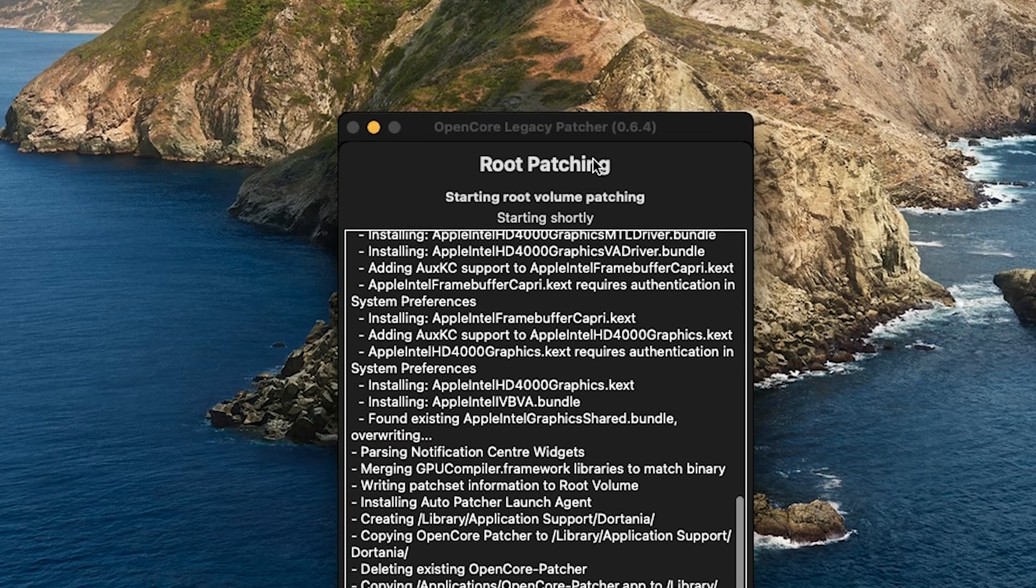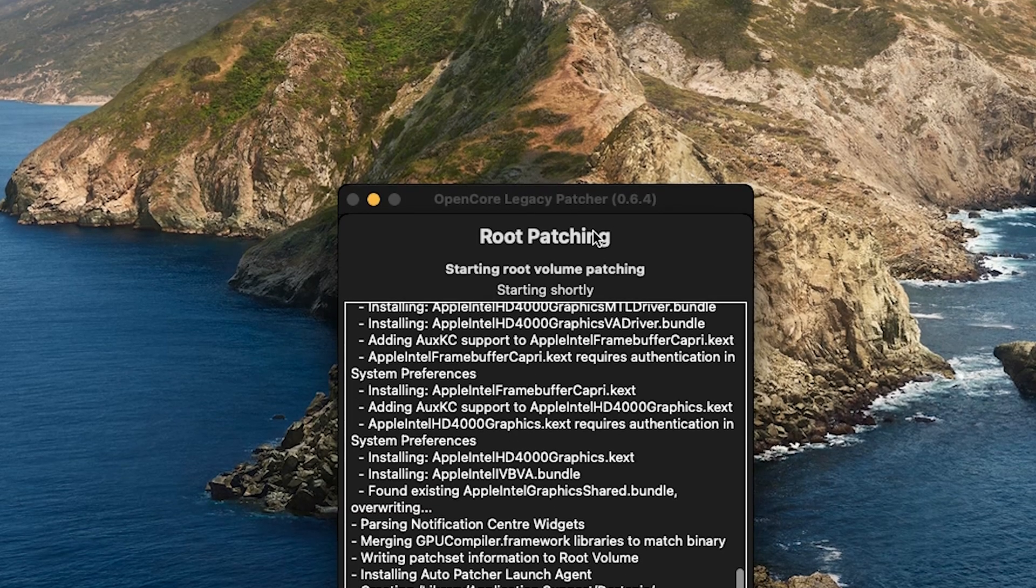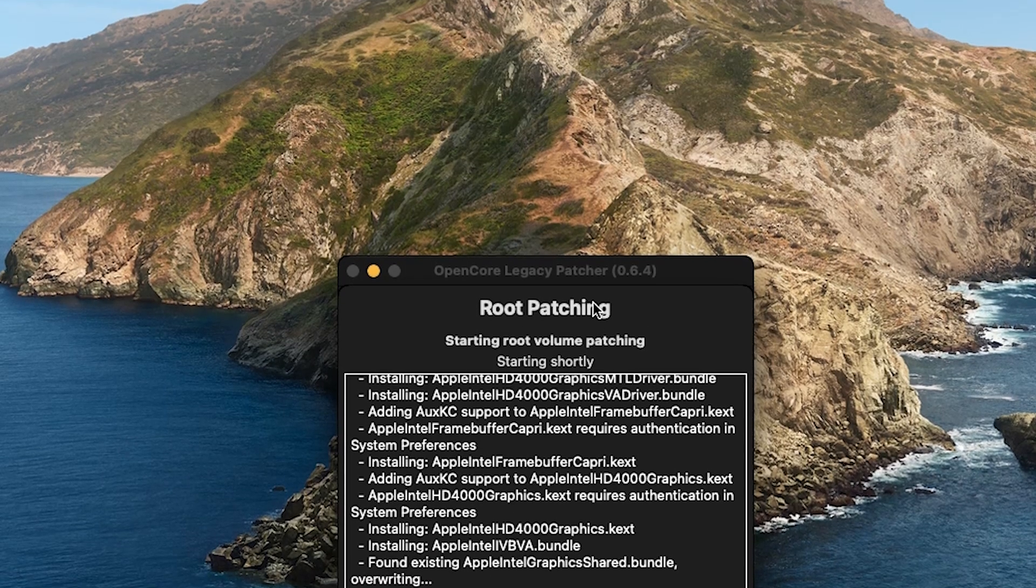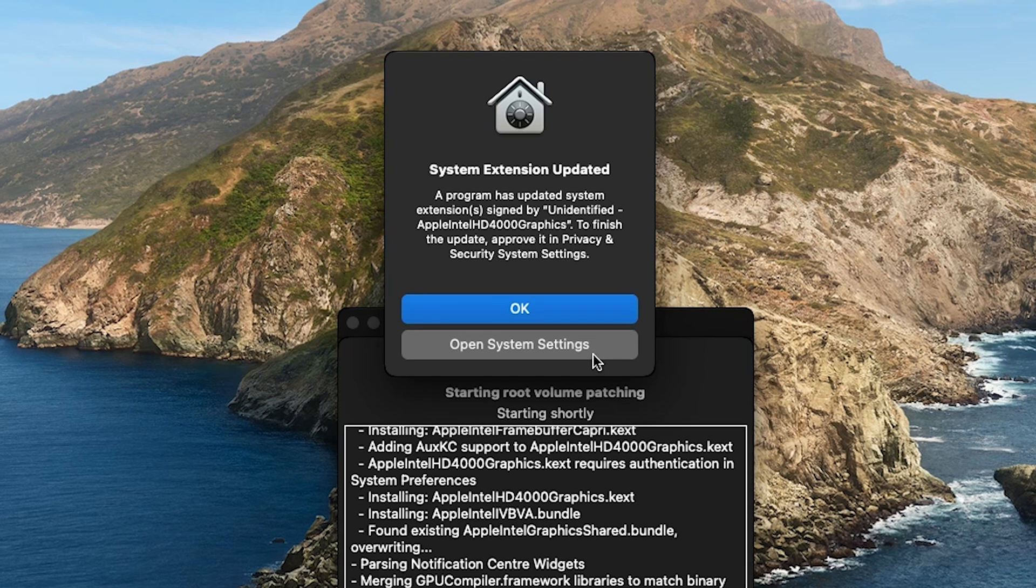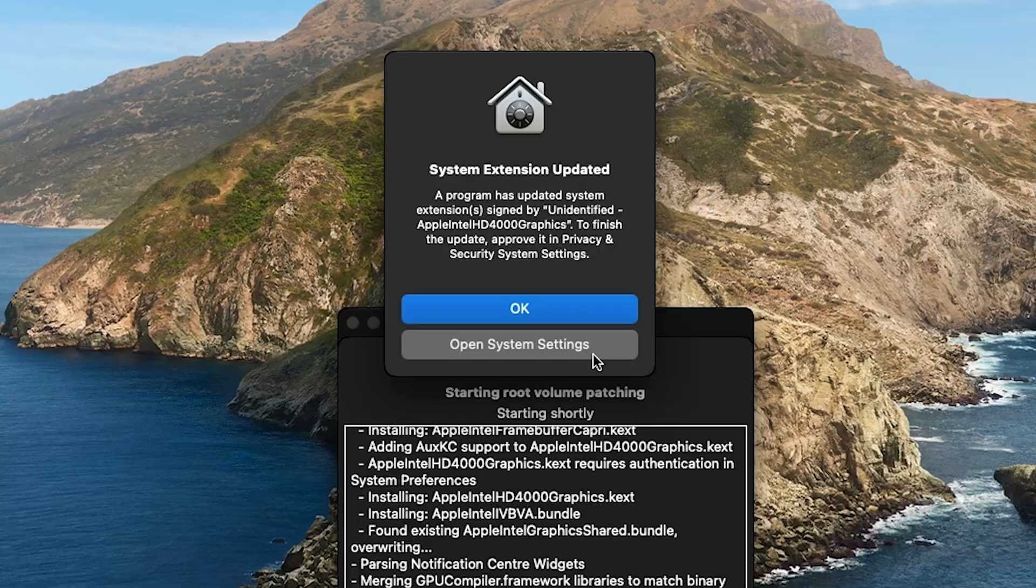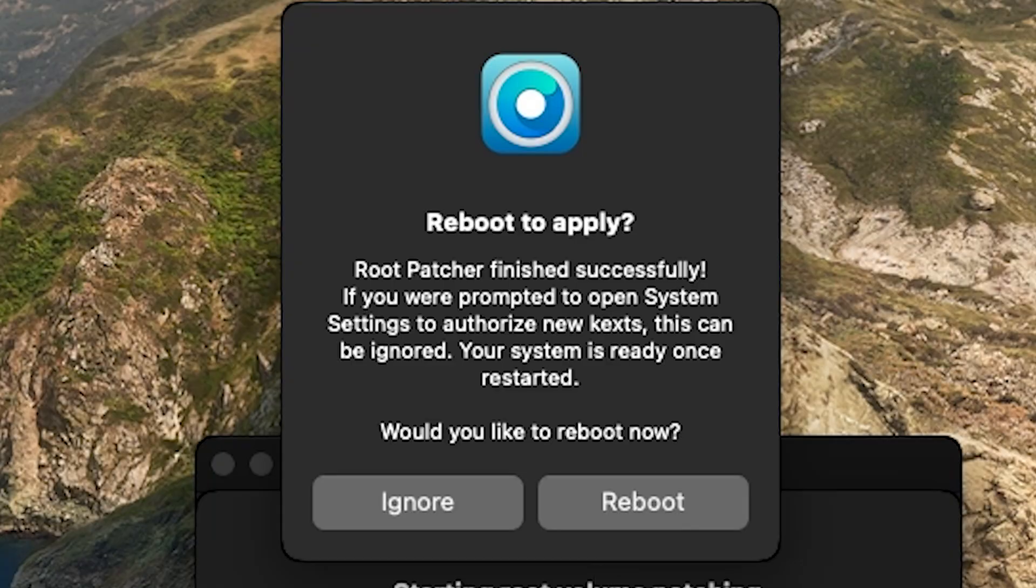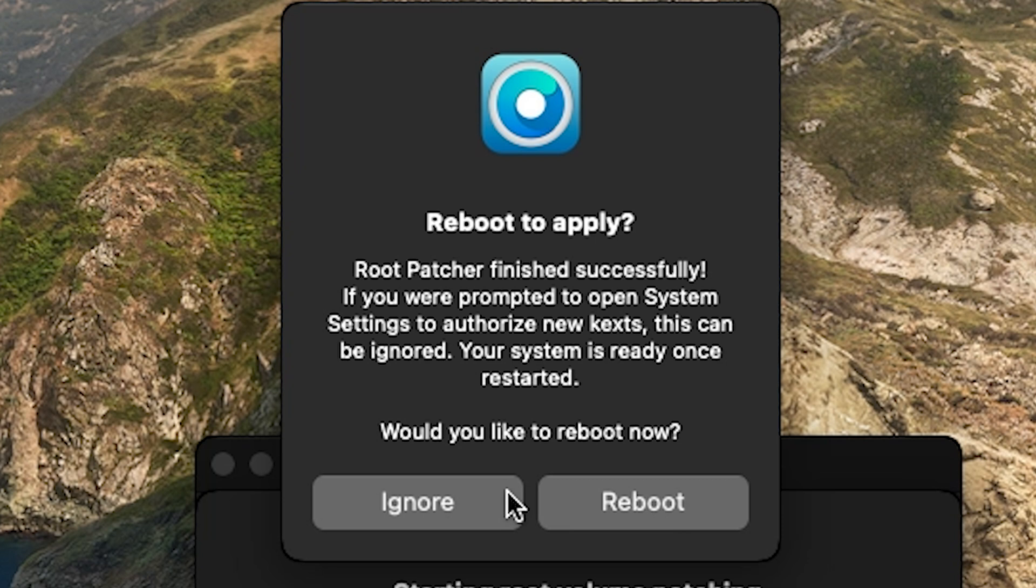Once it's done, you're going to see this little popup. Just click OK. You're going to ignore it. You're going to see another popup right after this. It's going to tell you to reboot. For now, I'm going to click Ignore.